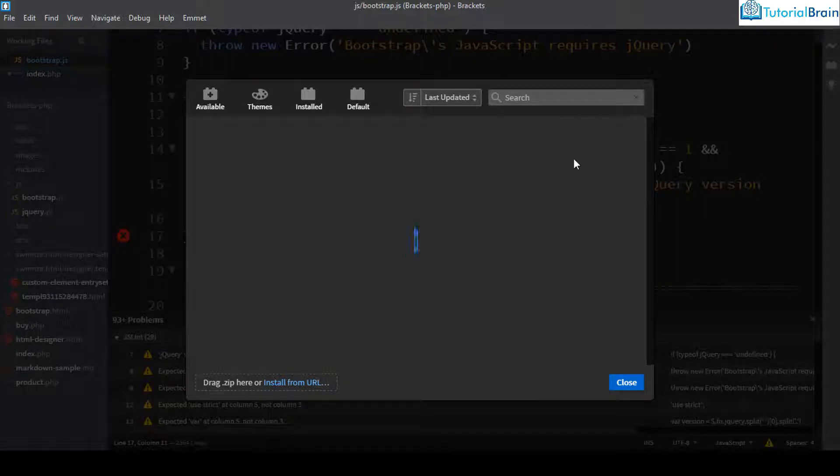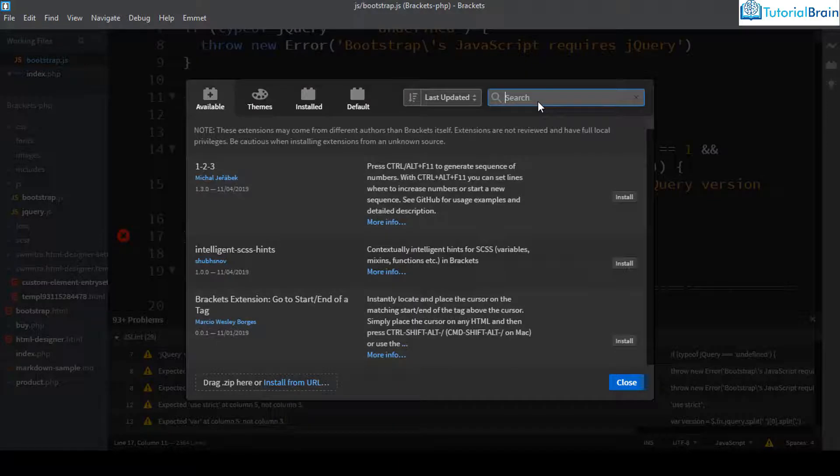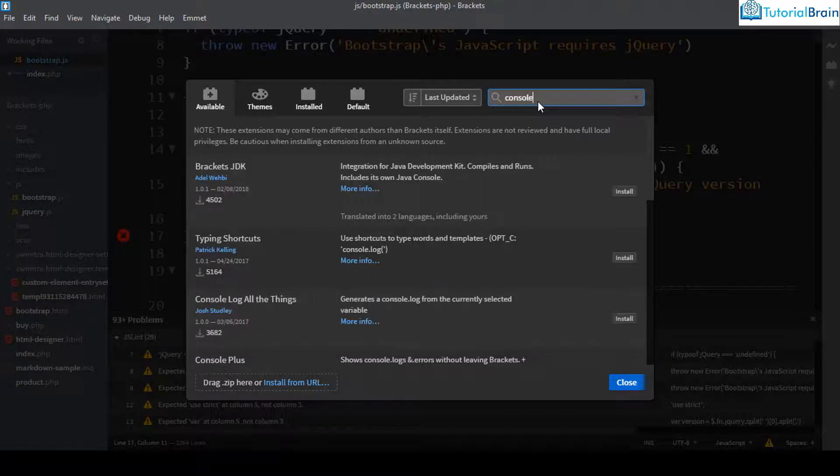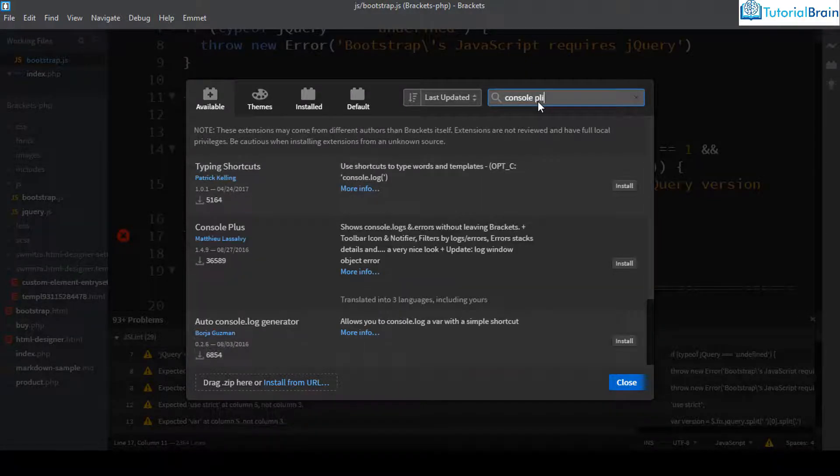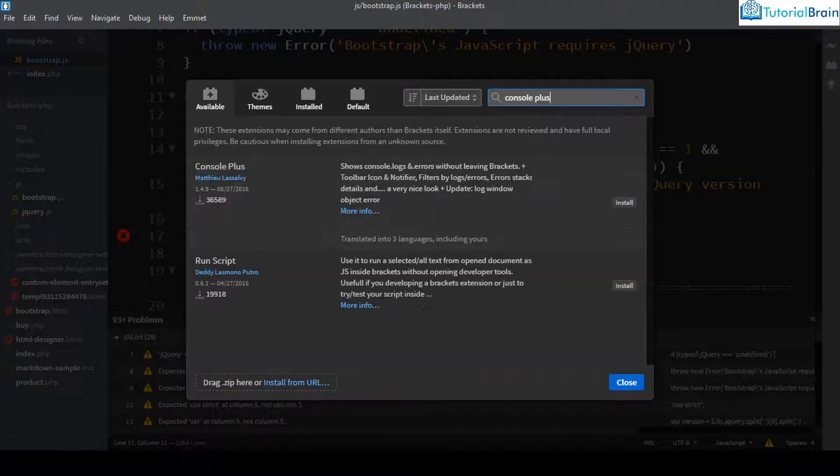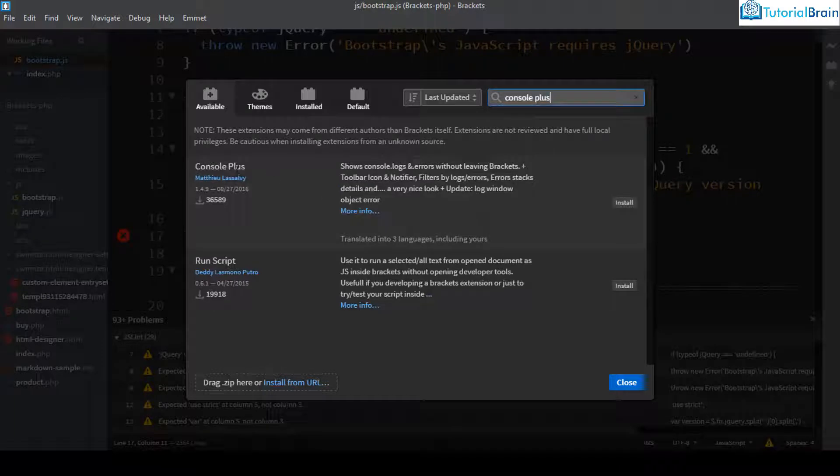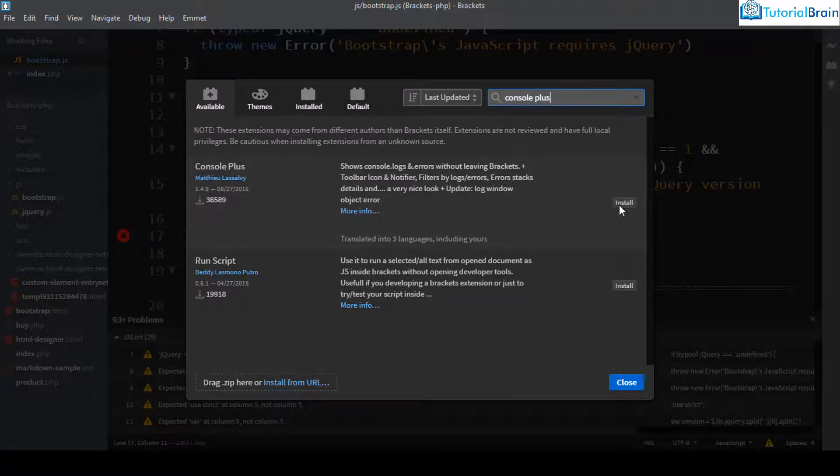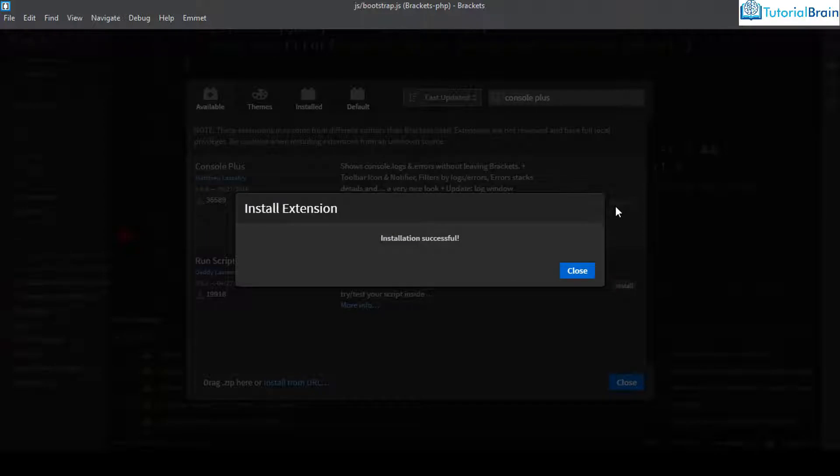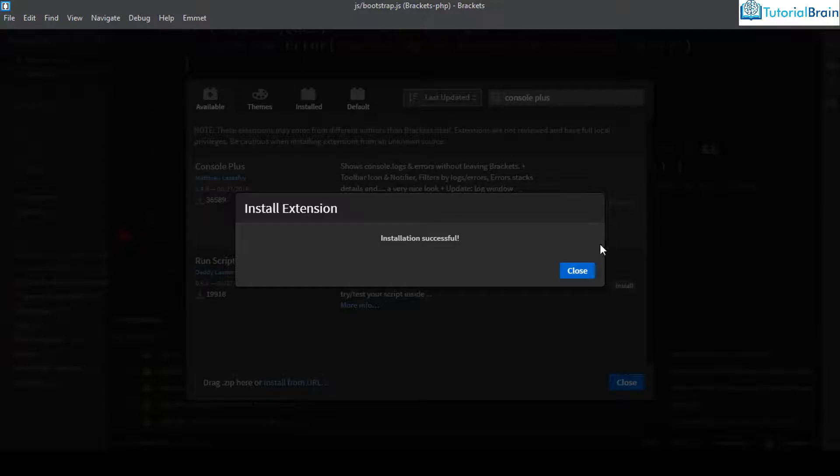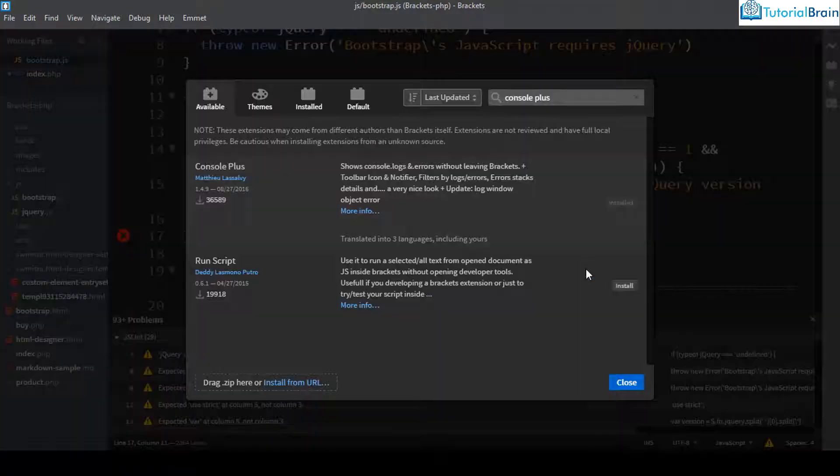For example, one extension is console plus. So let me just show you what I mean. So if I just give console plus you can see this extension. So I'll just install this. So what it will do is using this extension, you can execute your JavaScript code in this brackets console itself.